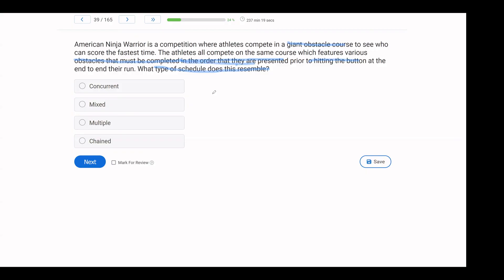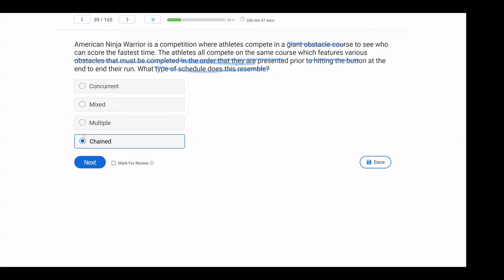That's clearly going to be a chained reinforcement schedule question. That's why your compound schedule questions are going to be easier, or they should be this time around, because you're just identifying, am I looking for a choice that's concurrent? Is there a certain order that's going to be chained? Or if there are multiple schedules for one behavior that are rotating, then it's mixture multiple. In this case, we are looking at a chained schedule.